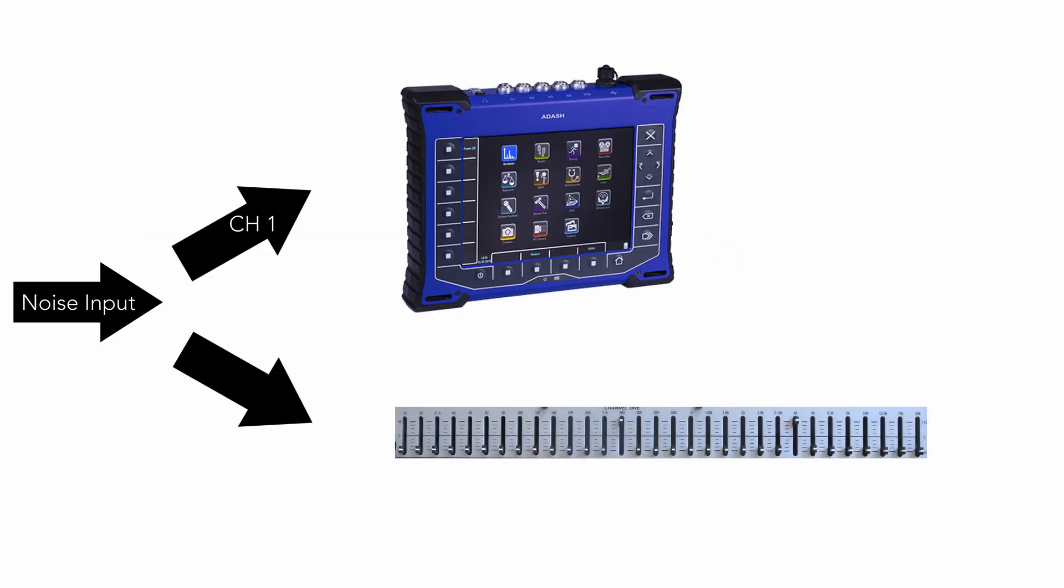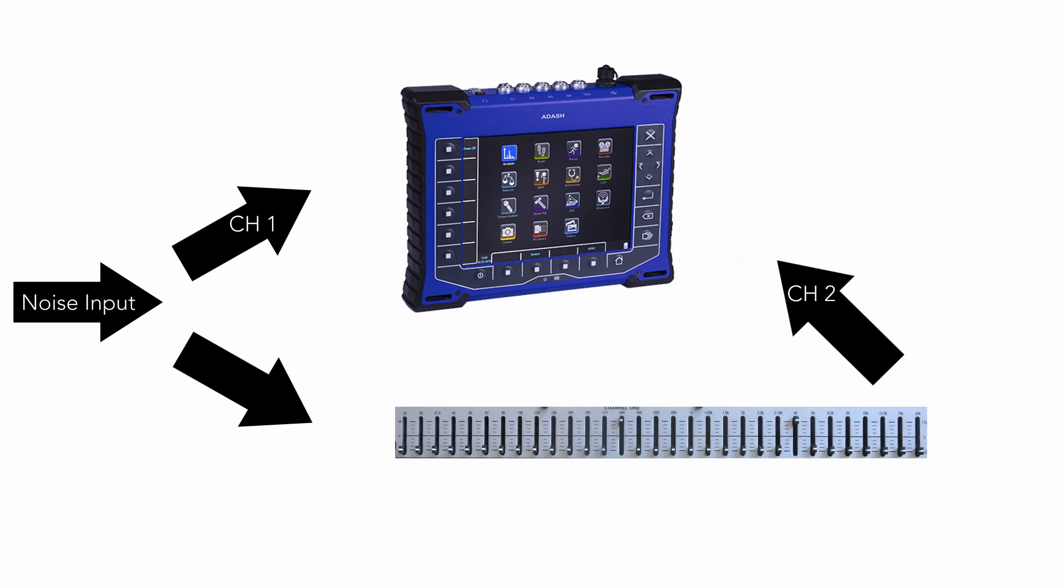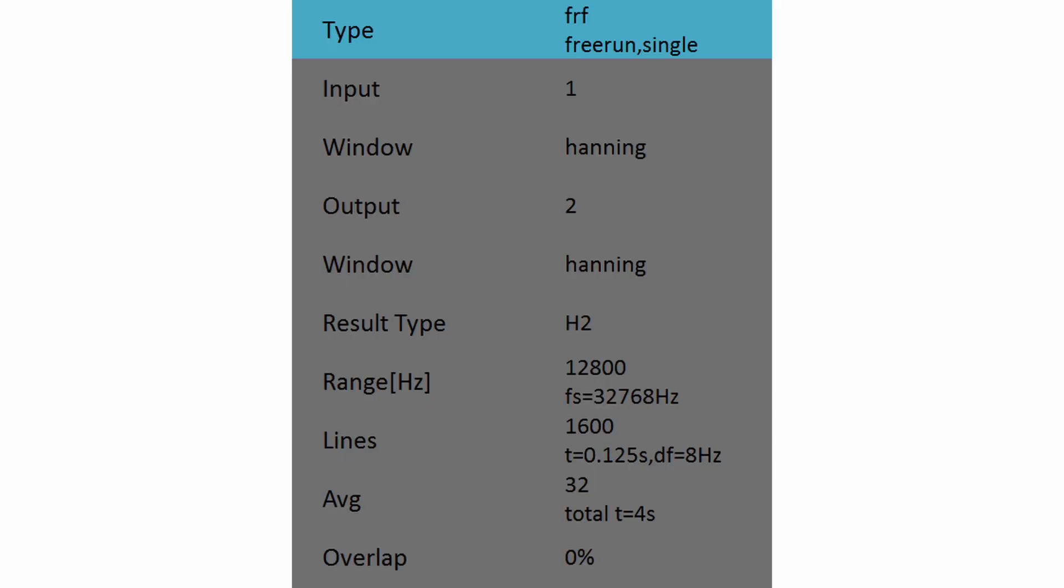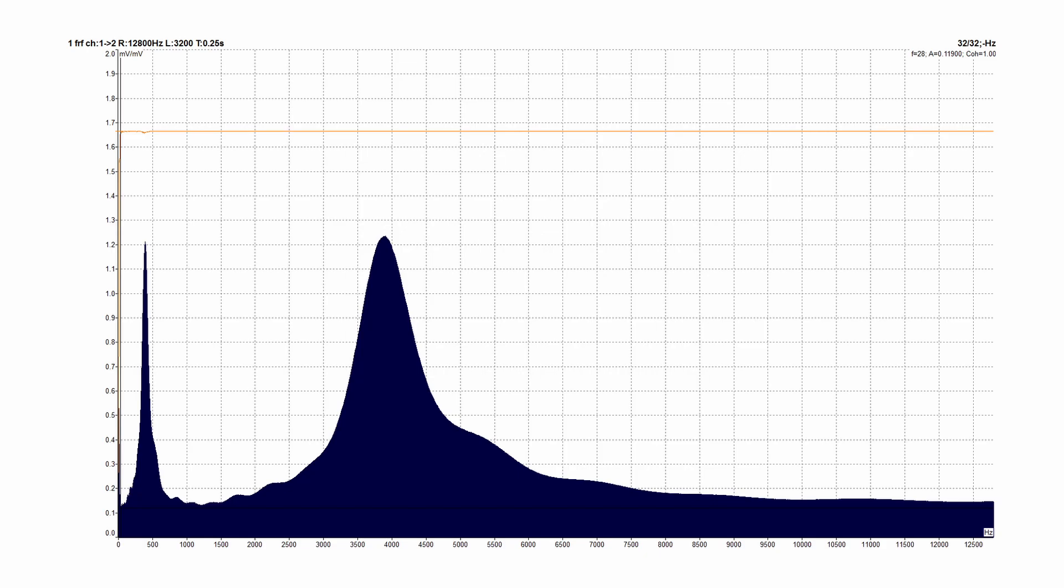Now we can send the noise to equalizer and to the channel 1 of VA5. The signal which returns from equalizer output, we connect to channel 2 of VA5. Now we set the frequency response measurement FRF. For this example with noise, we can use standard Hanning windows for both channels. We use also averaging.